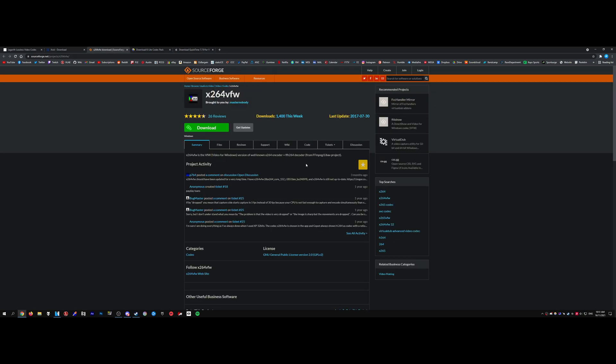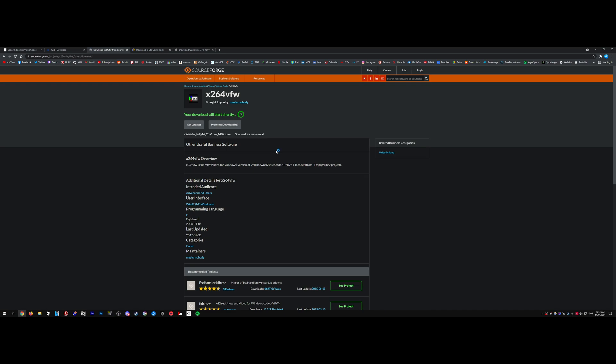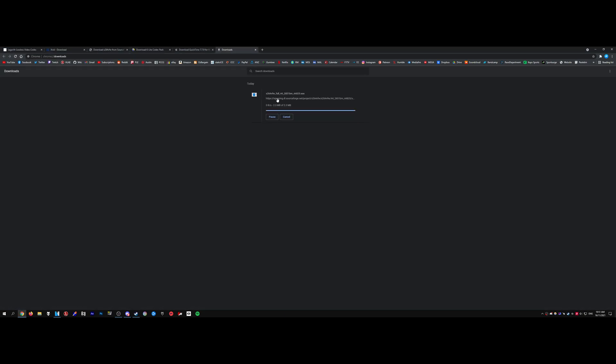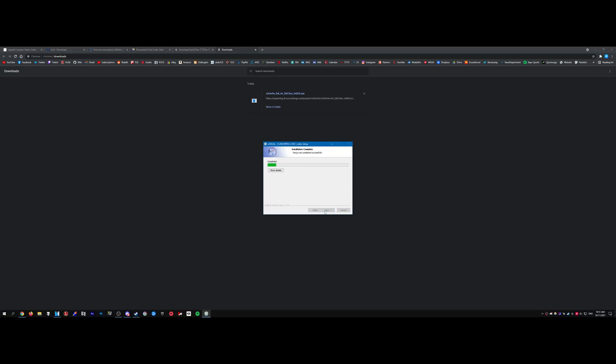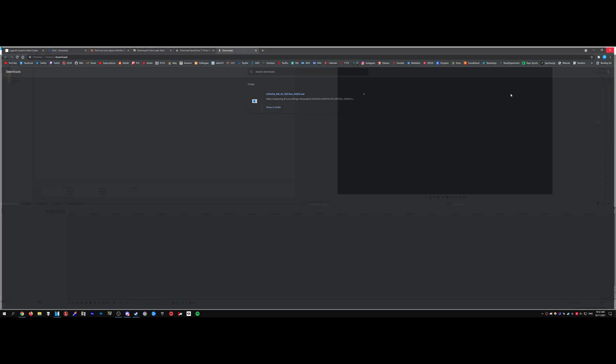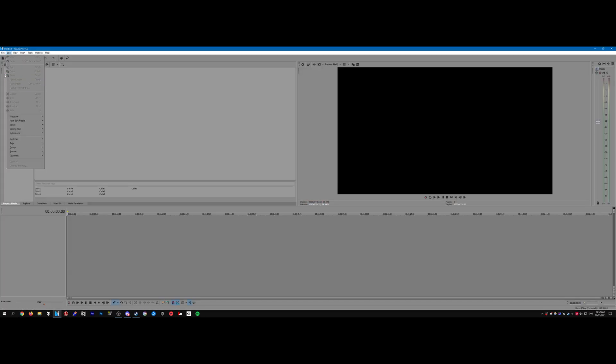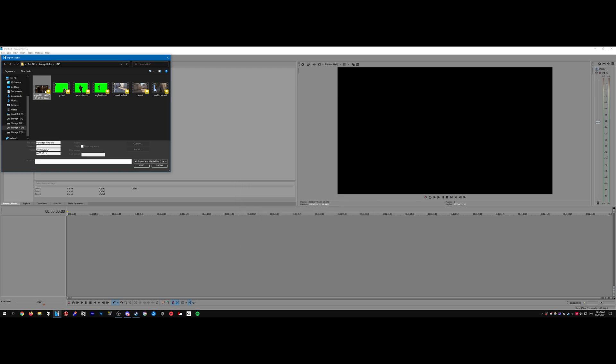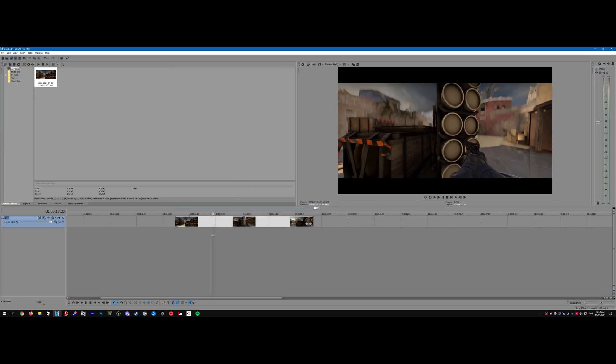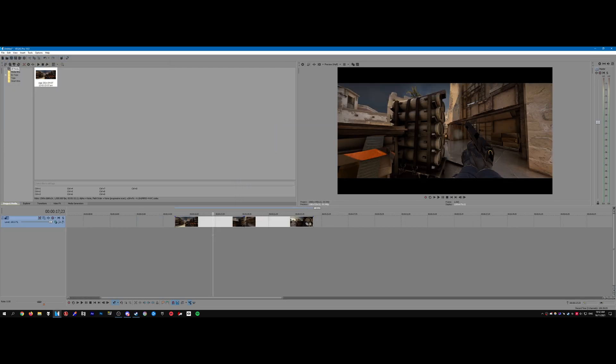And just to prove this works, I actually uninstalled this x264vfw codec. So I'm going to download it again and install it. And here is the clip imported with no issues.